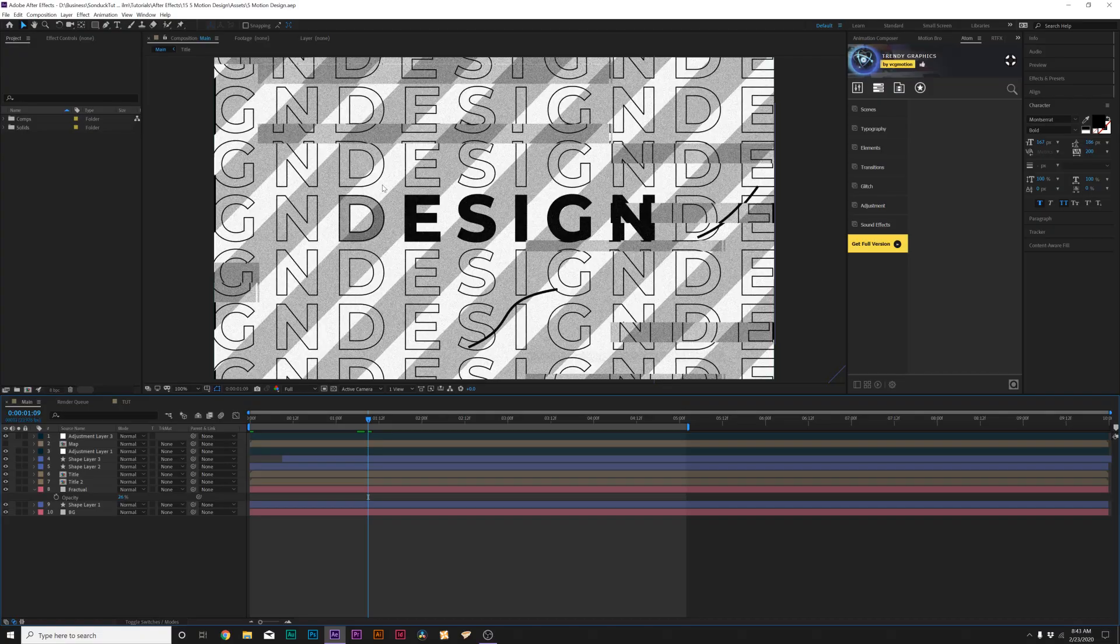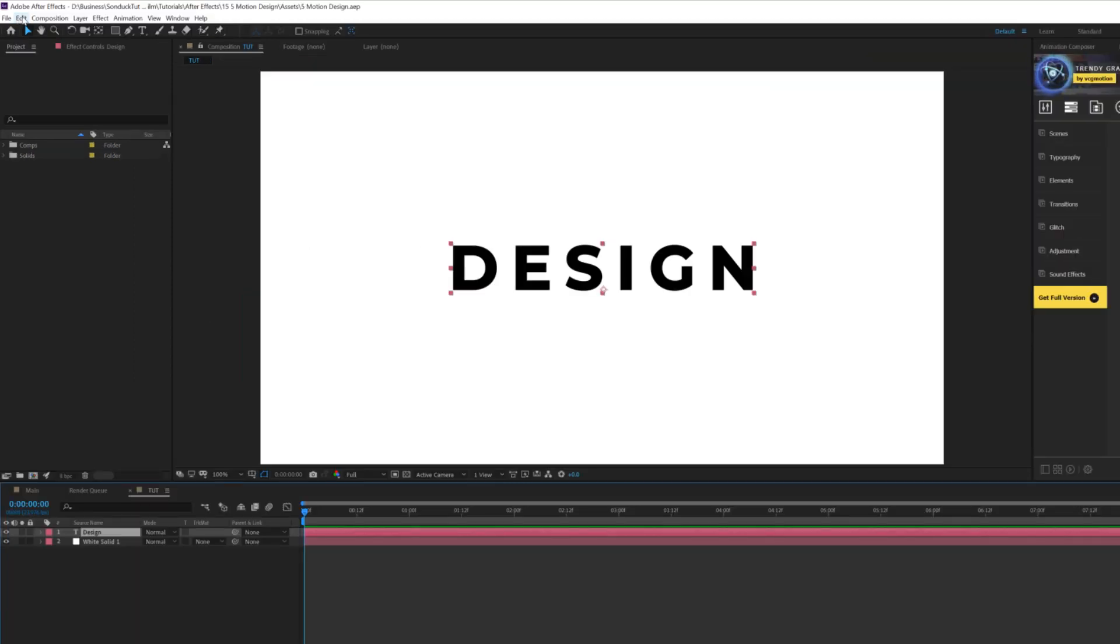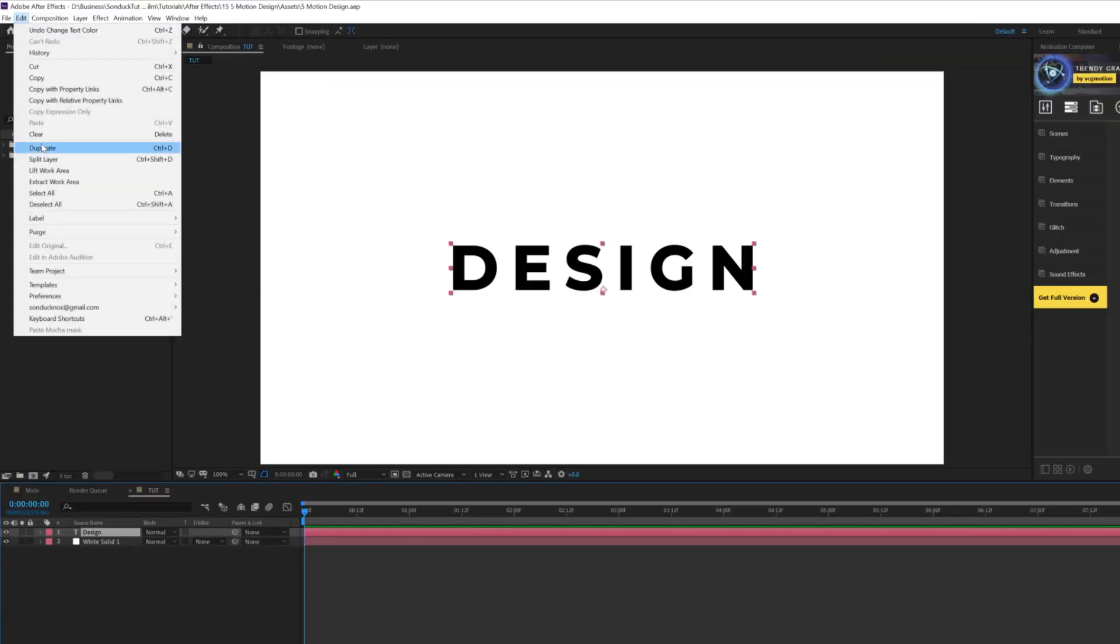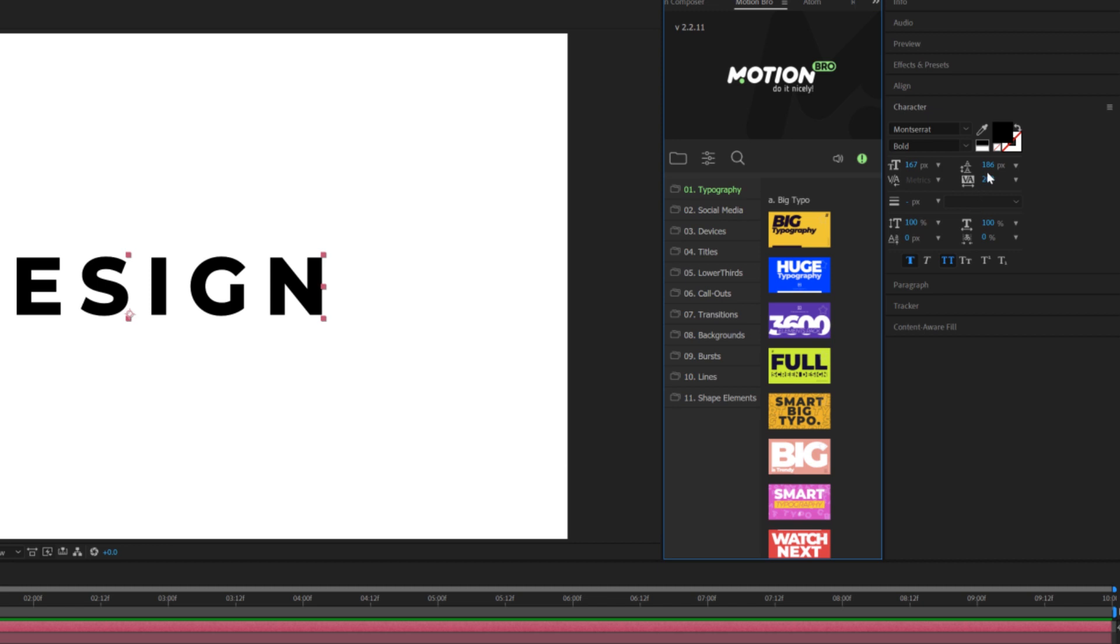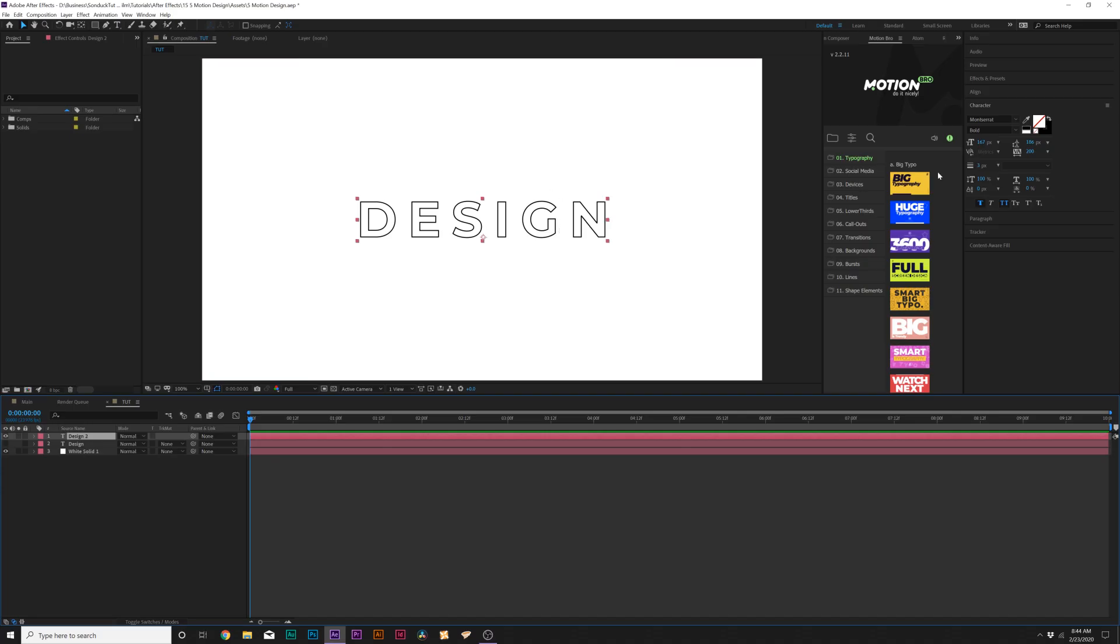So for our very first technique, we're going to talk about creating seamless titles. For our first technique, I'm going to show you how we can create a seamless title background like we do here. And it's very easy to do this. So once you have a title in here, what I like to do is go up to Edit, Duplicate. And we'll come here to our character window. And there's this little swap icon right here. We'll go ahead and click on that. And that will make our title stroke.